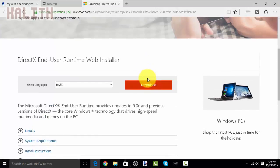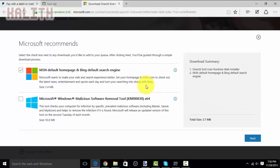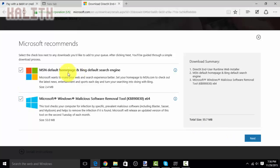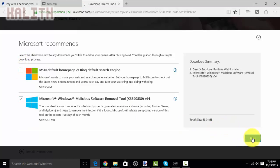So, click download, and then make sure you change MSN default to Microsoft Windows. This is very important. And uncheck MSN default. Click next.